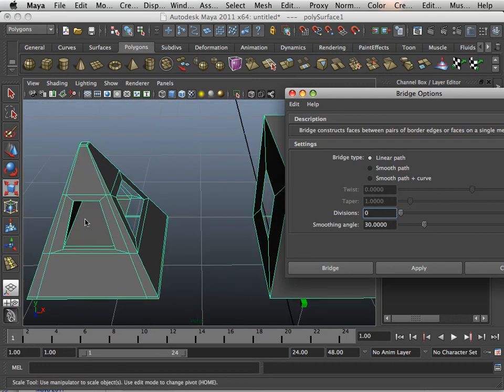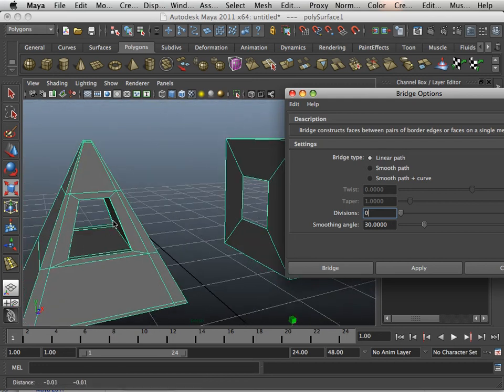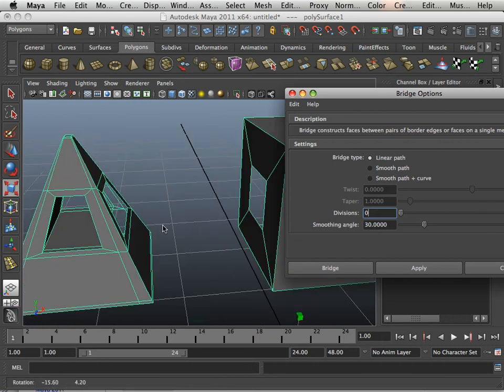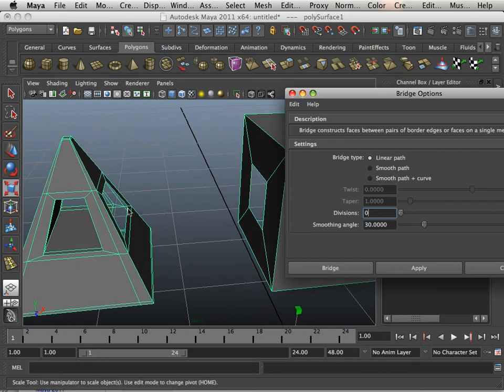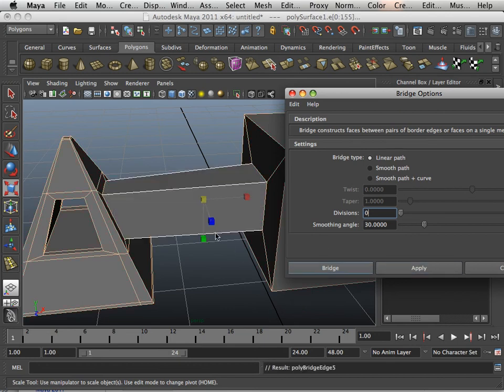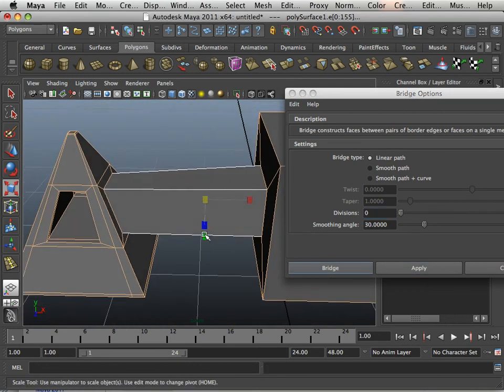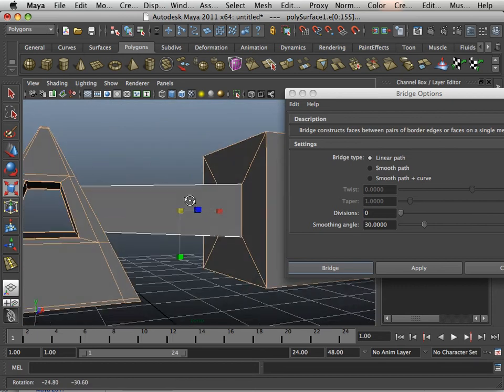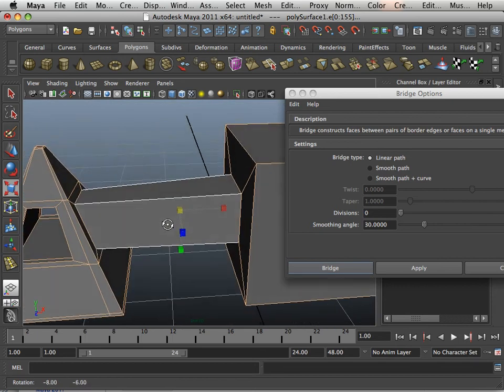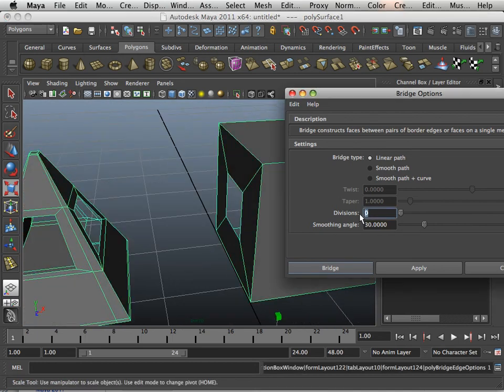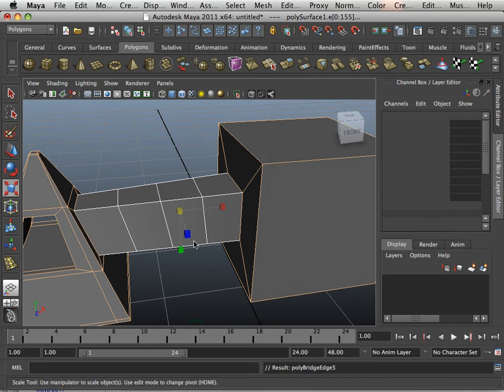Such as when I went in here to try to bridge this, it would have failed. Here, it's going to do it automatically for me because there's only one hole on one object, only one hole on the other. I can hit apply and it will bridge across those two objects. Setting the number of divisions, you can say three.